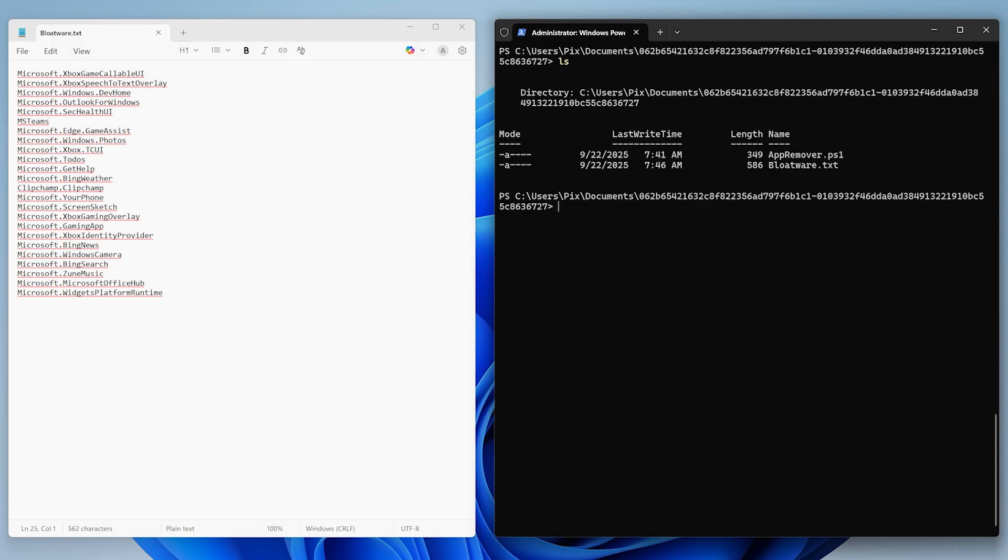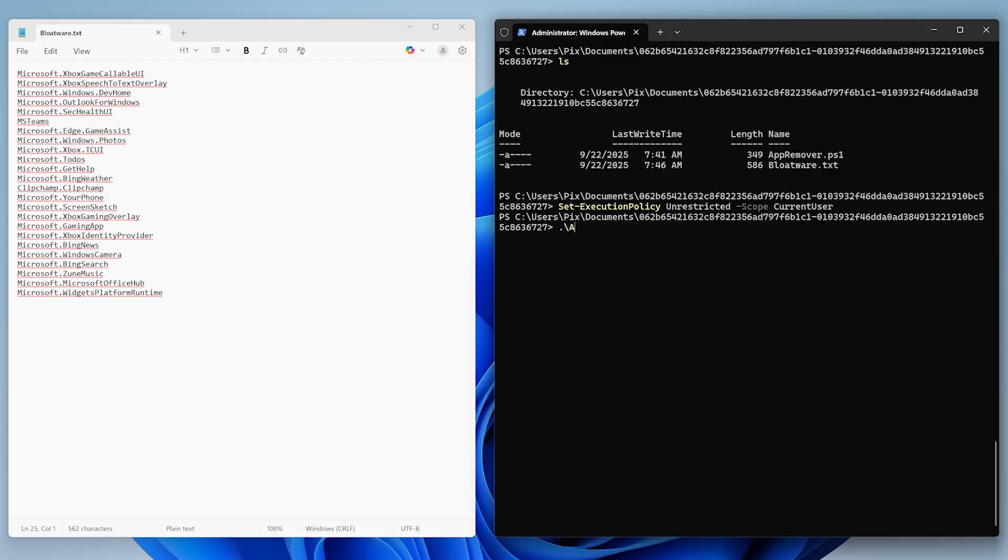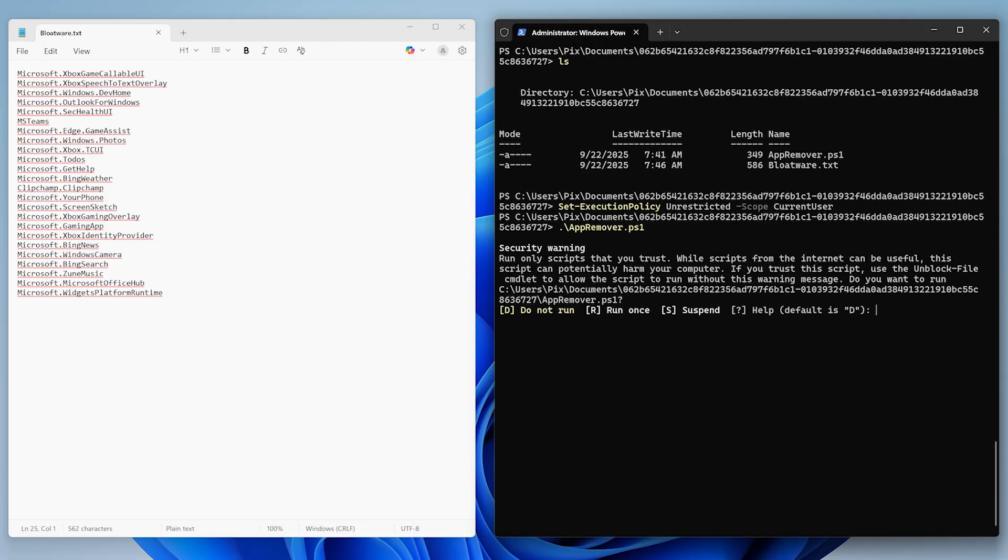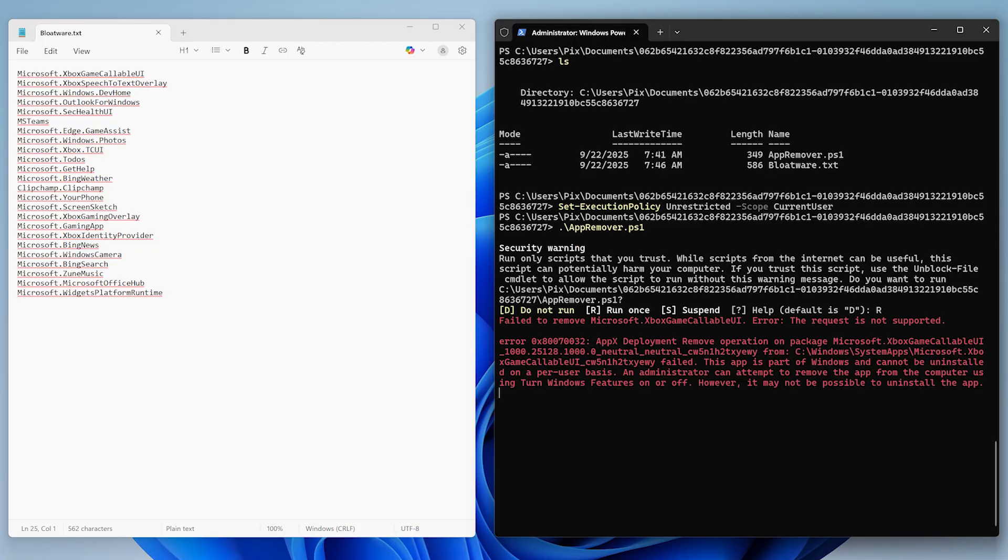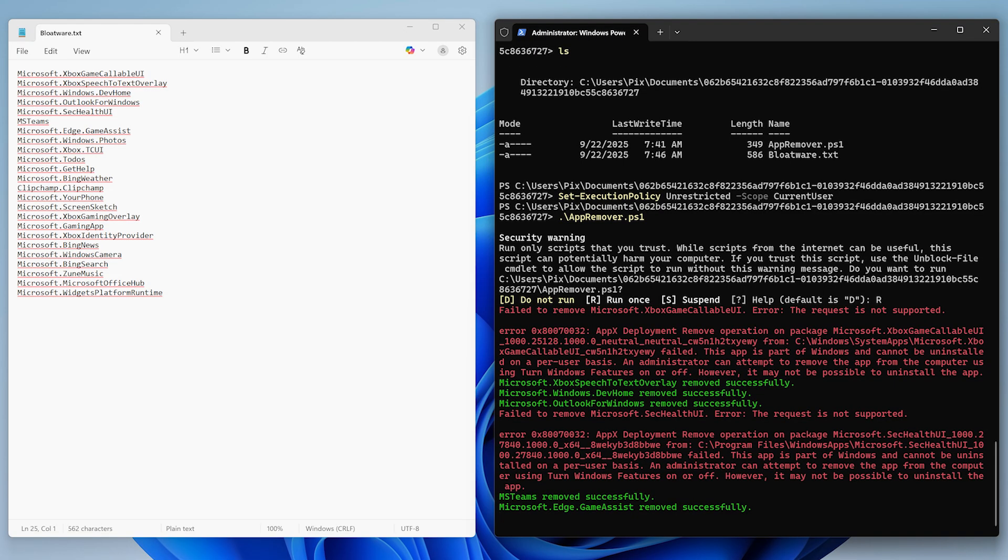Before we run it, we need to make sure we can run PowerShell scripts without any issues. To do that, run this command. Now just run the script normally. And that's it. It will remove all the apps we listed.